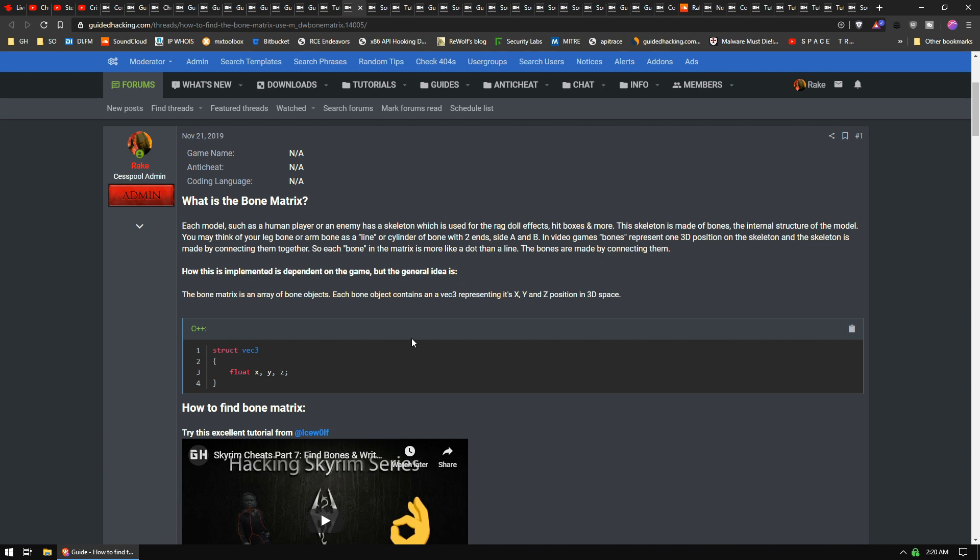So you're basically finding all 3D vector coordinates, okay, that are within a range of between your body and a little bit above your body. So you're scanning for the Z value, the vertical, right? And you're going to find a bunch of stuff probably. You probably can find all the bones when you start filtering down that list.